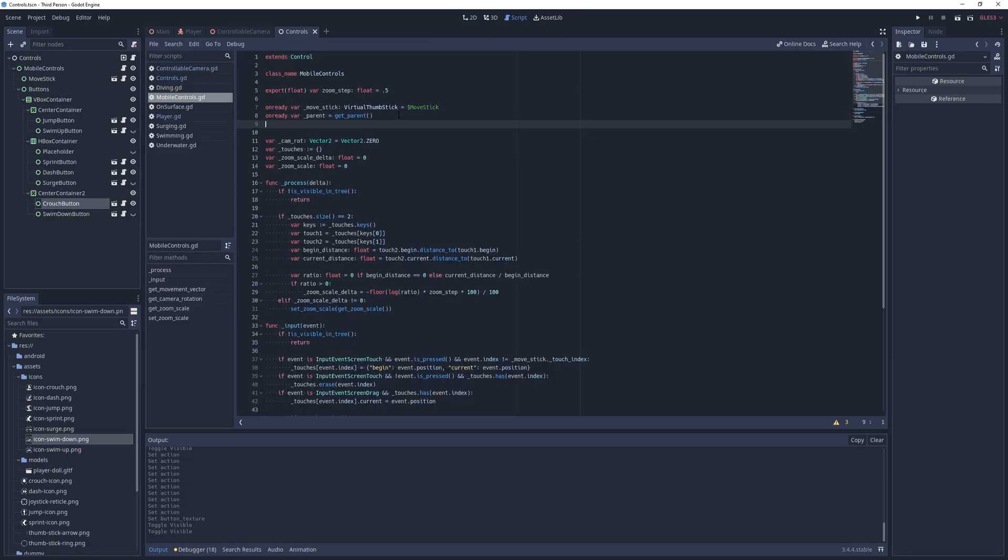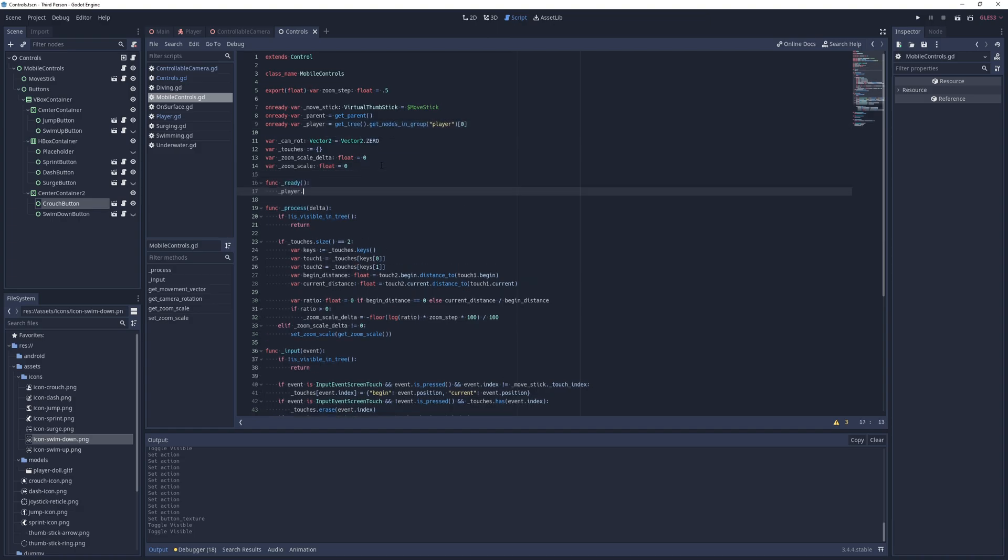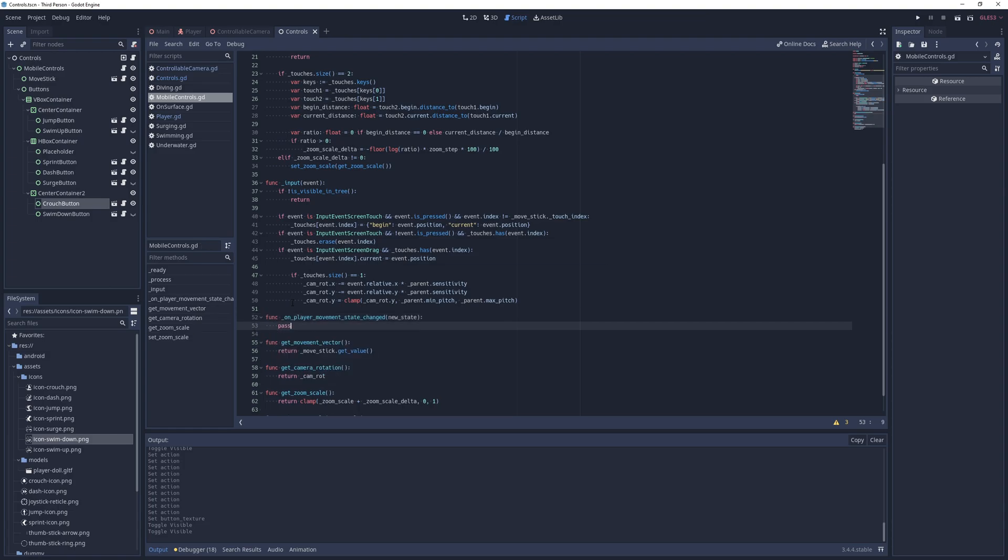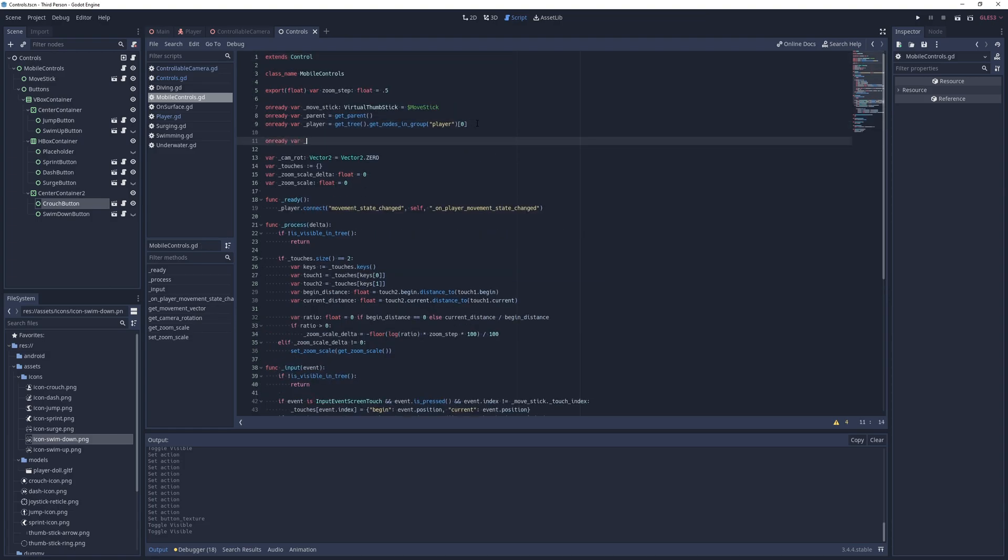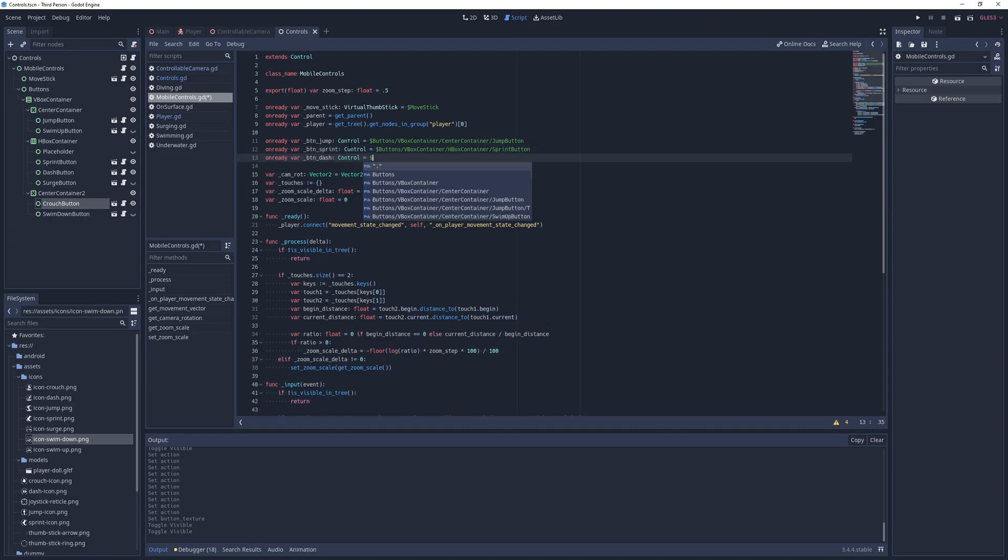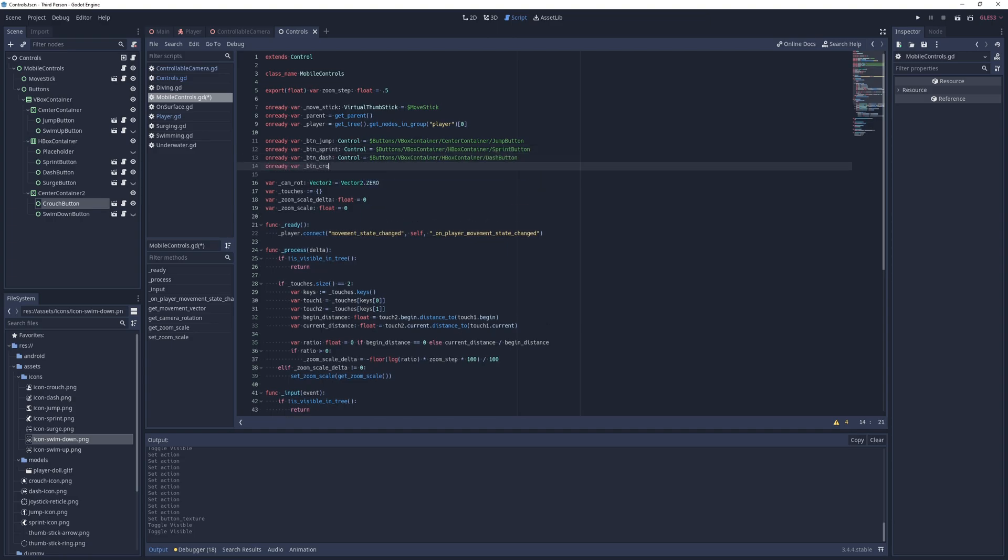Next, I go into the mobile control script, add an onready reference to the player, and connect its movement state change signal to a new empty method. Then I add onready references to all of the buttons, and in the method I just created, I show or hide them based on the name of the current state.